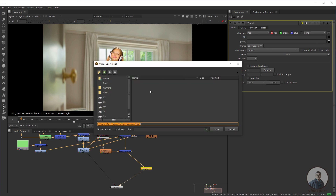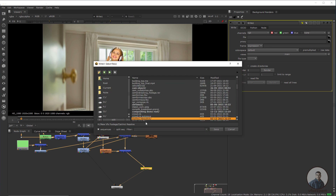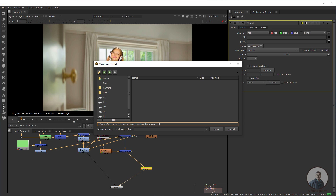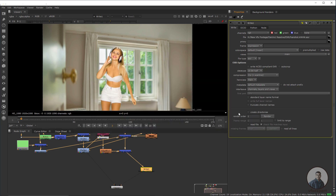Double click on the Write node, click on the file path, and select your folder where you want to save the EXR file. Inside our main folder I have created an EXR folder. Select it, give a file name, then add dot EXR. Click Save, then click Render.